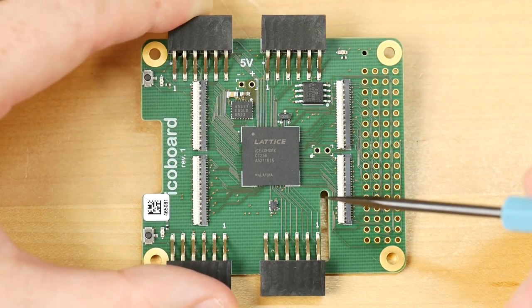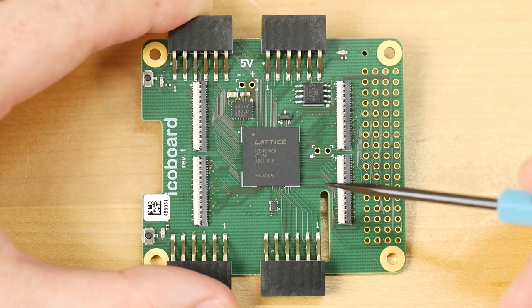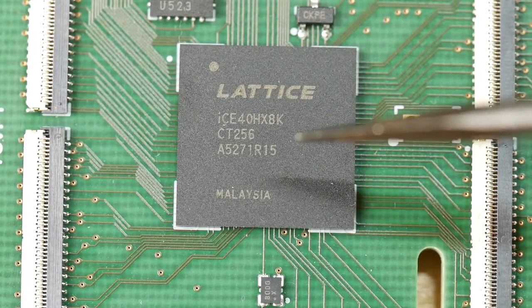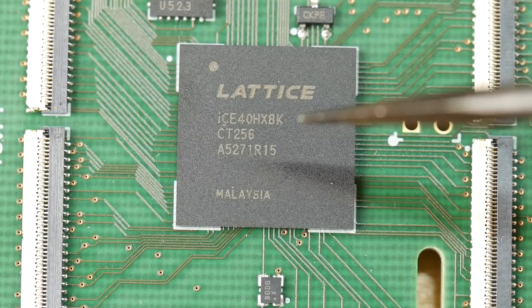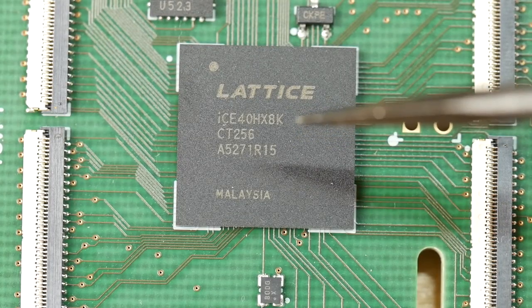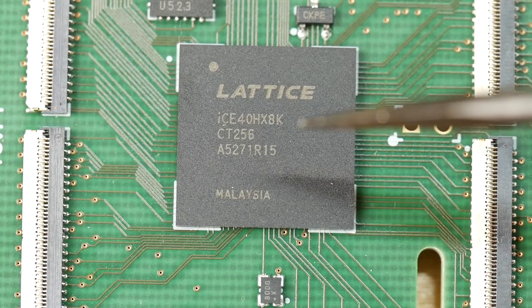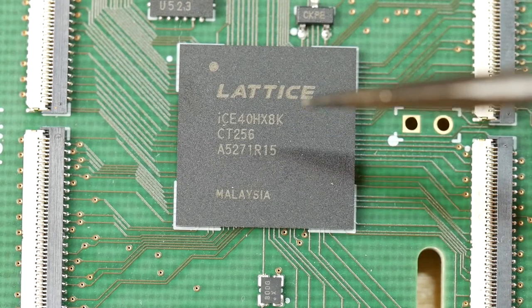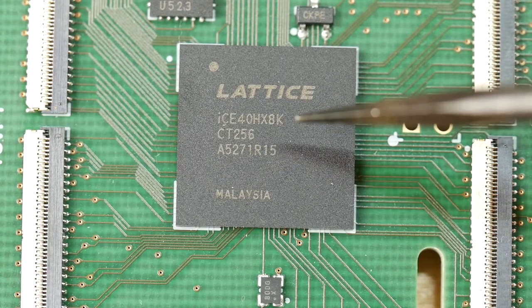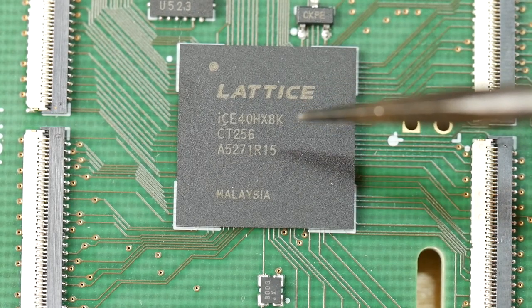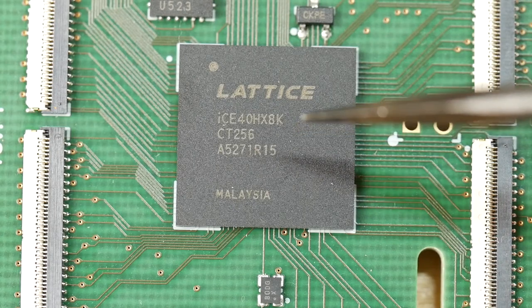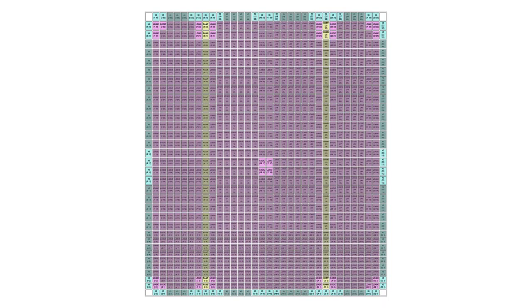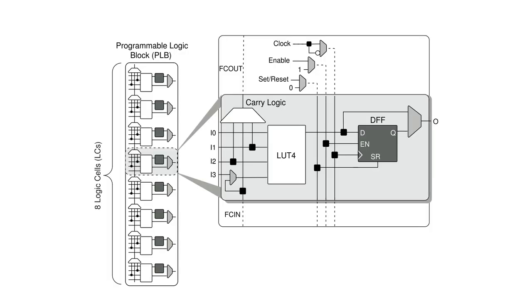Let's look at what we have on this board. At the heart of it is the Lattice Ice40 HX8K, the high speed variant of the FPGA and the very largest of the whole family. This has 8,000 lookup tables, hence the name 8K, arranged in a 32 by 32 tile grid. Each tile contains eight logic elements.